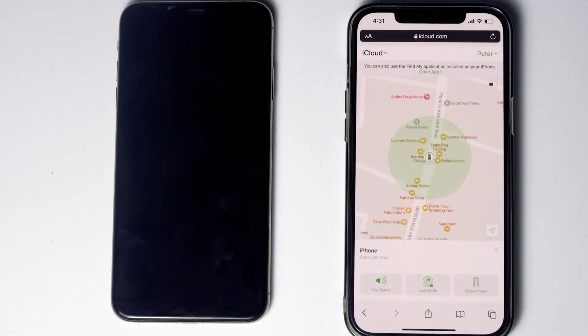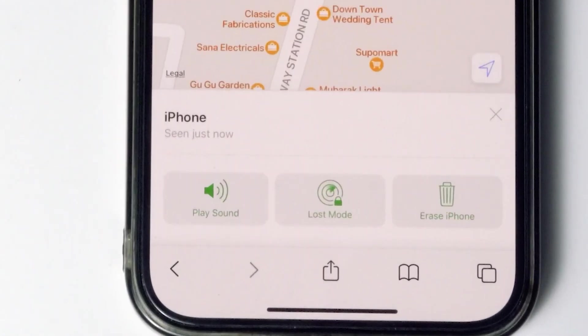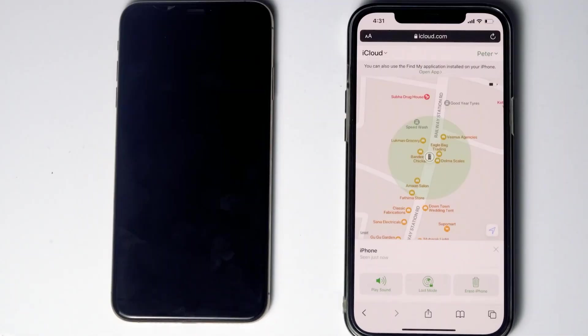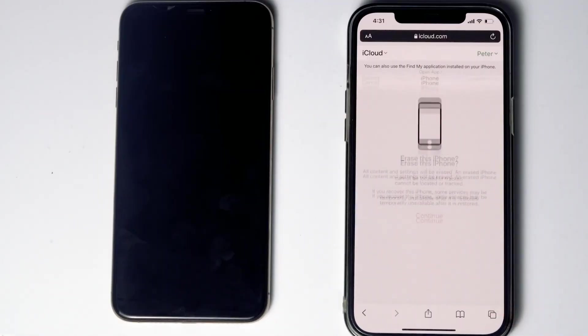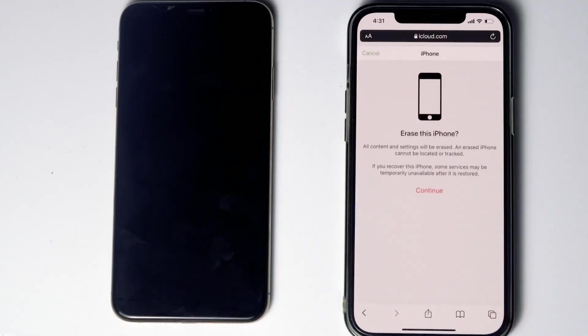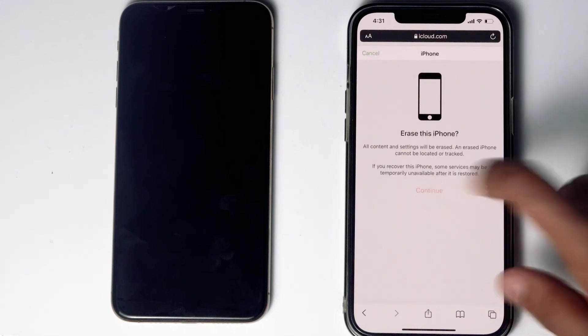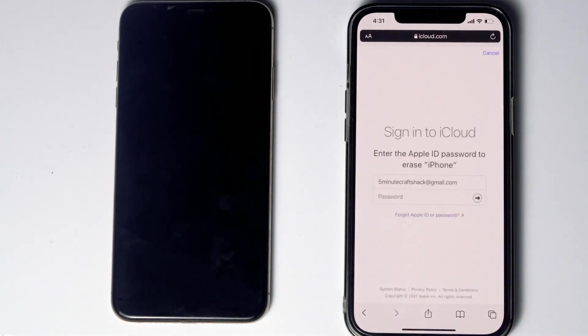From here, you will be able to see an option called Erase iPhone. Tap on that. Go for continue. Re-enter the password of the iCloud account.